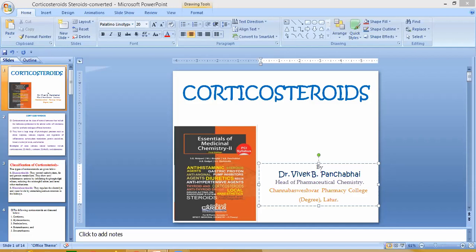As per the syllabus, the following corticosteroids are discussed: cortisone, hydrocortisone, prednisolone, betamethasone, and dexamethasone. We will now discuss each of these corticosteroids one by one.